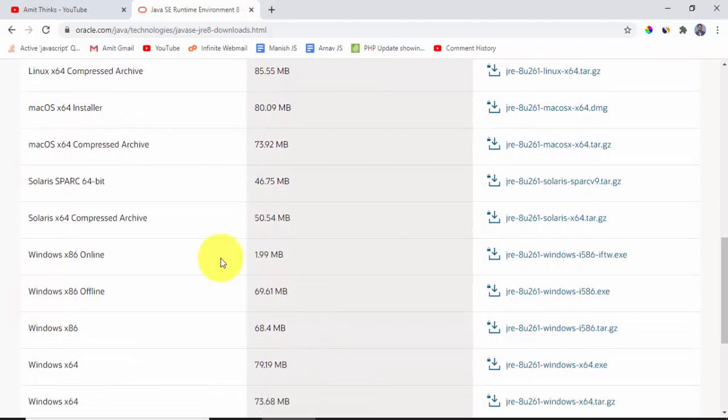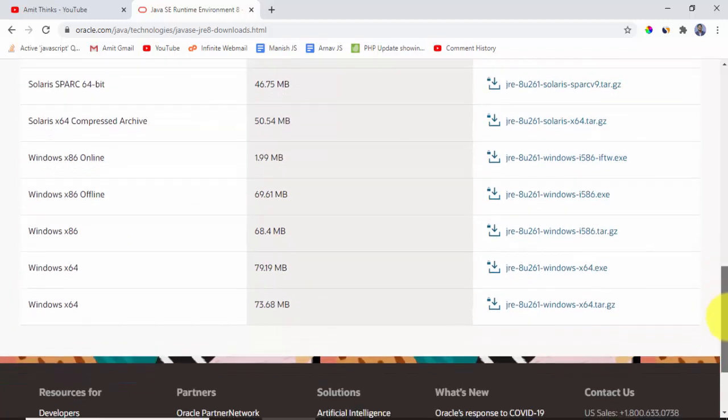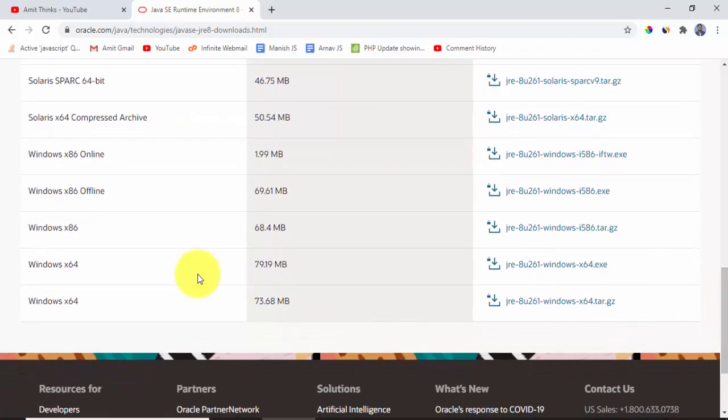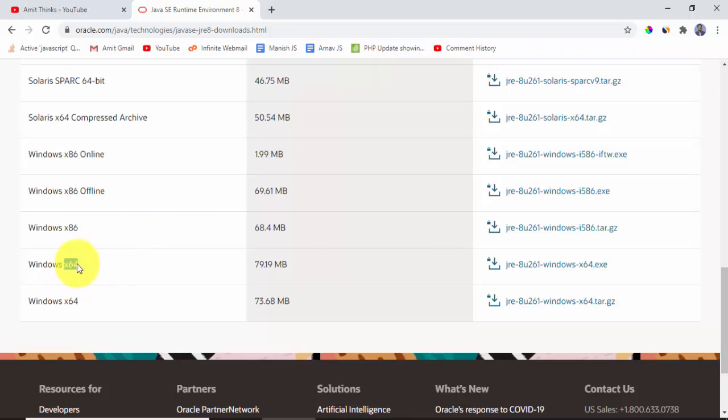Here is the Windows. We are downloading on Windows, so we will go to the bottom. Here x86 and x64 downloads are visible. Our system is x64, that is 64-bit, and x86 is 32-bit.